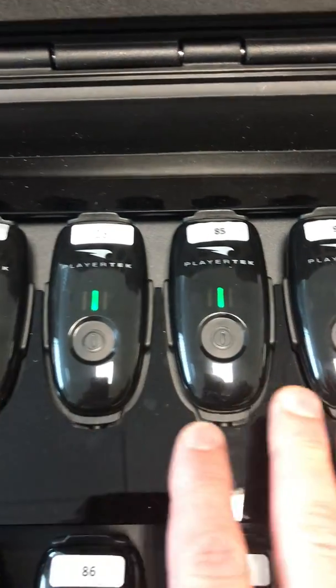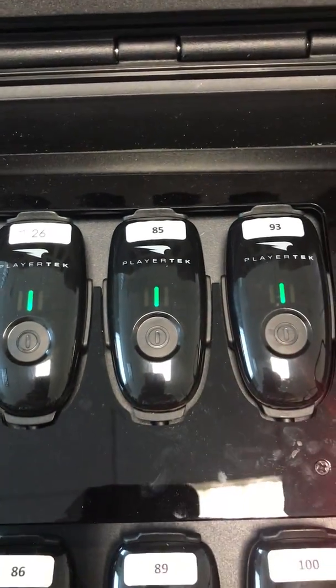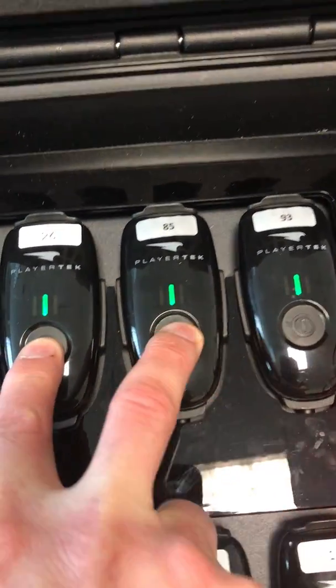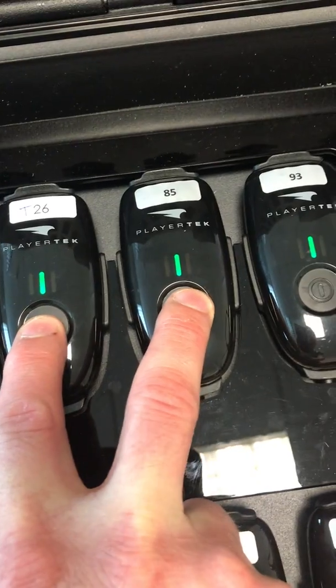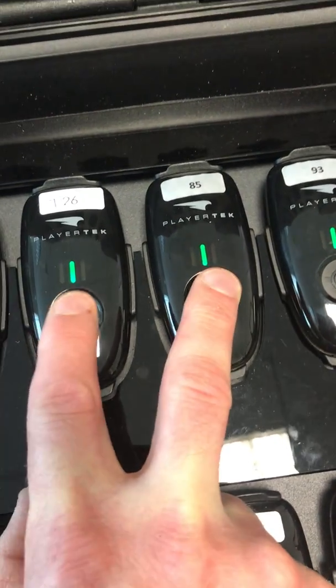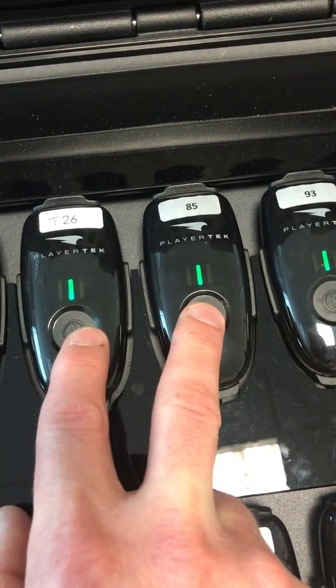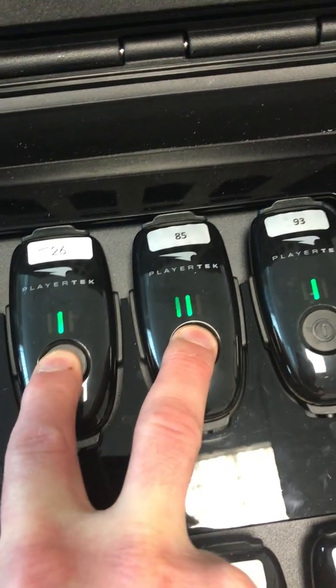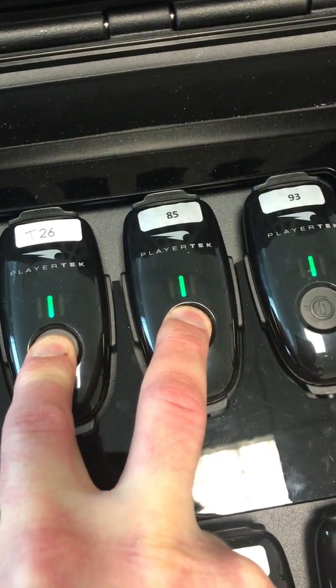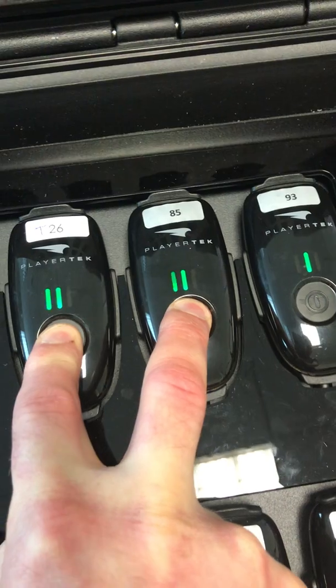Now I need to do this for all 10 of the pods. Once you get used to this, you can do it quite quickly. You can do two at a time or three at a time.